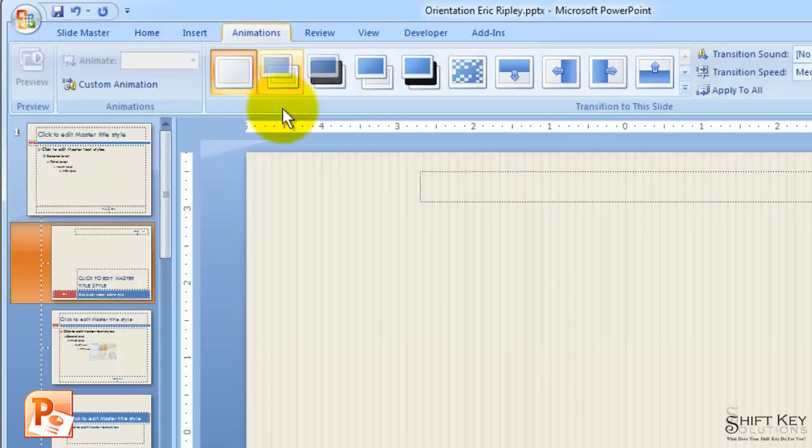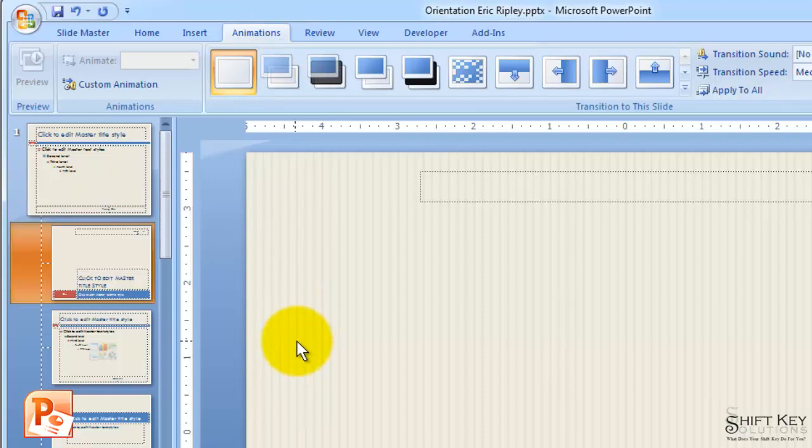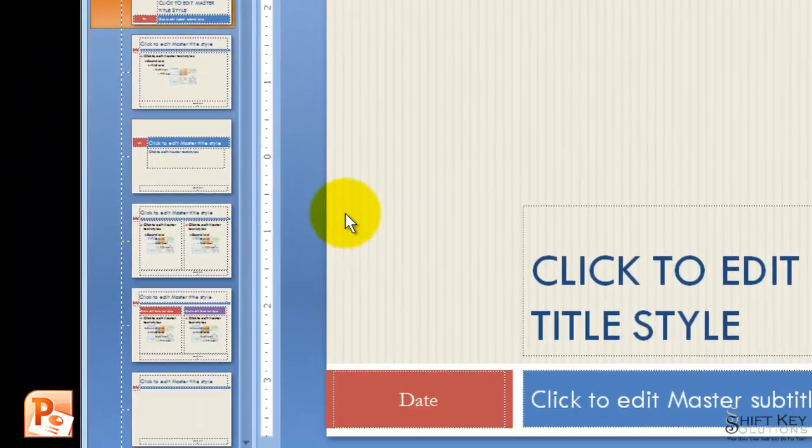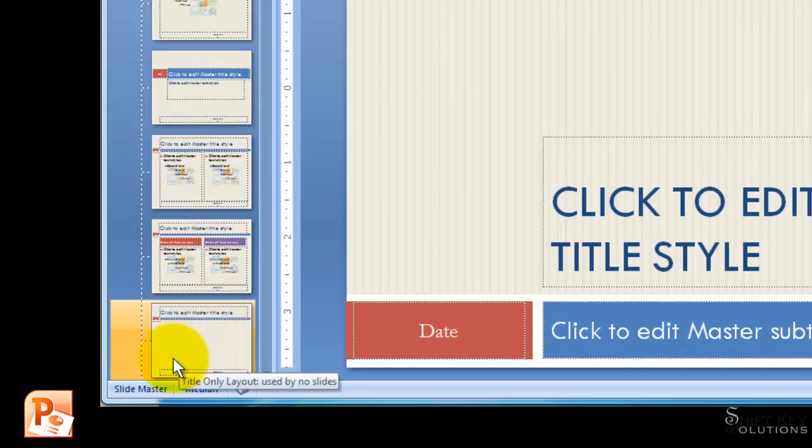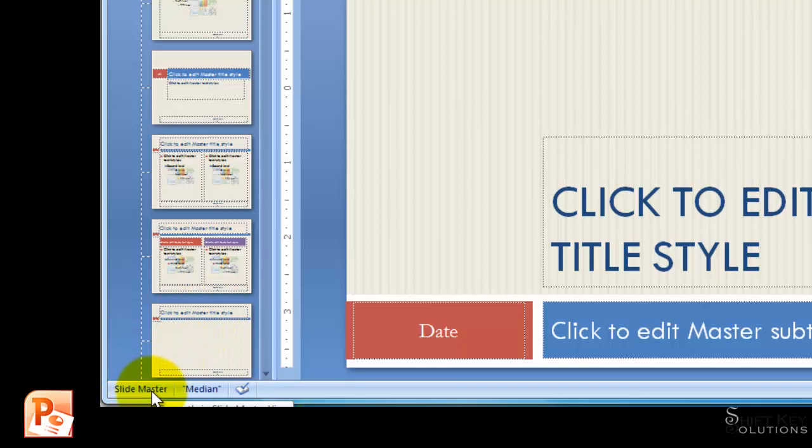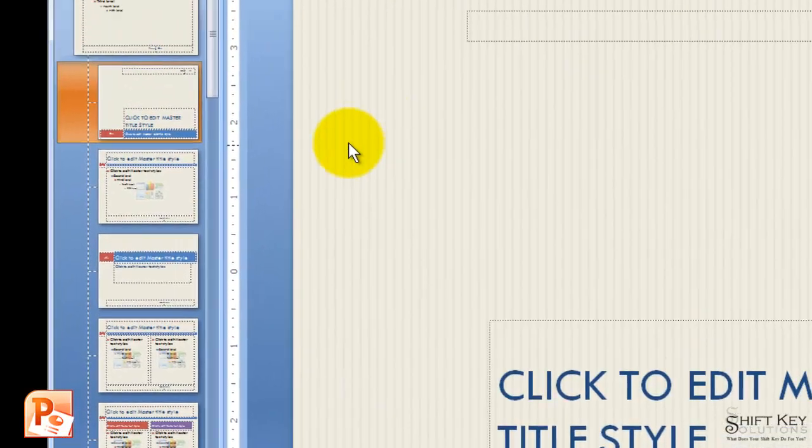The way I want to verify what view I'm in, I'm going to look in the bottom left corner here. It's going to tell me what view. It's SlideMaster view. The Screen Tip tells me currently in SlideMaster view.